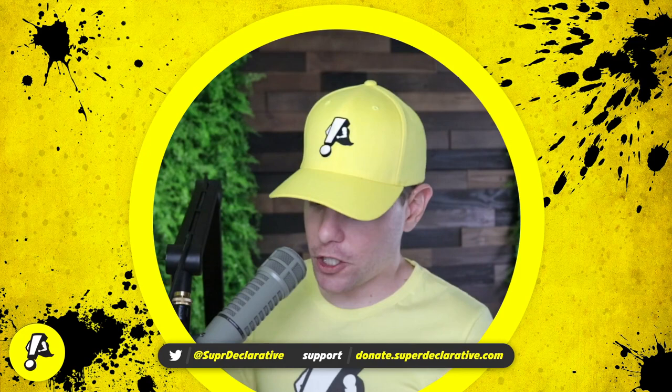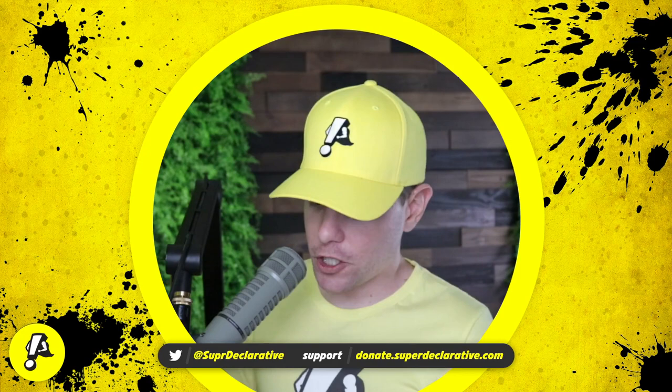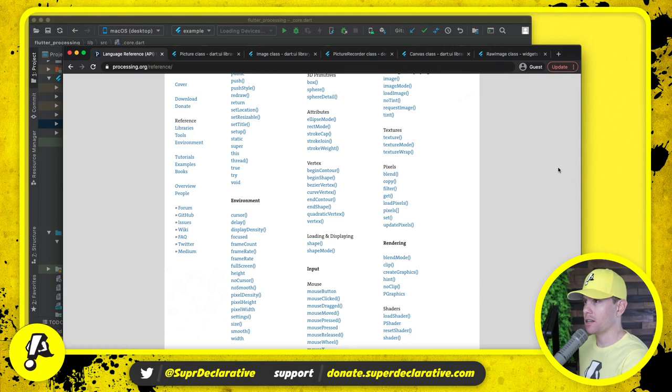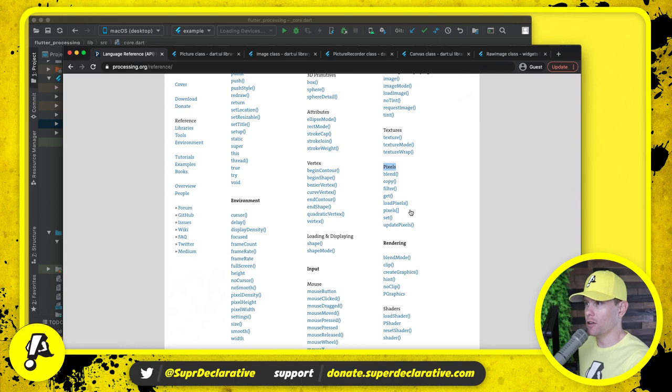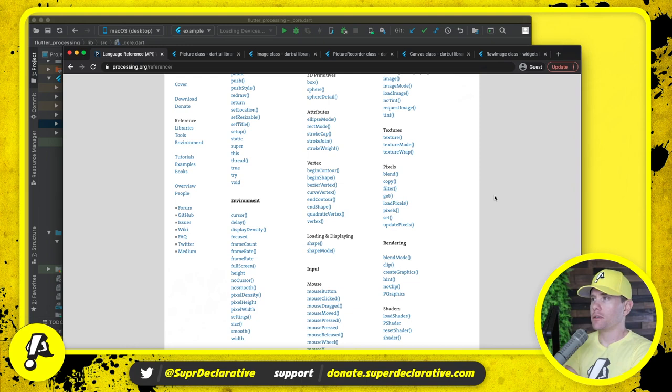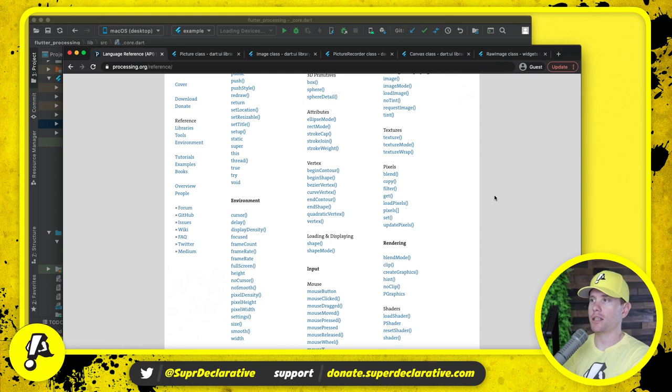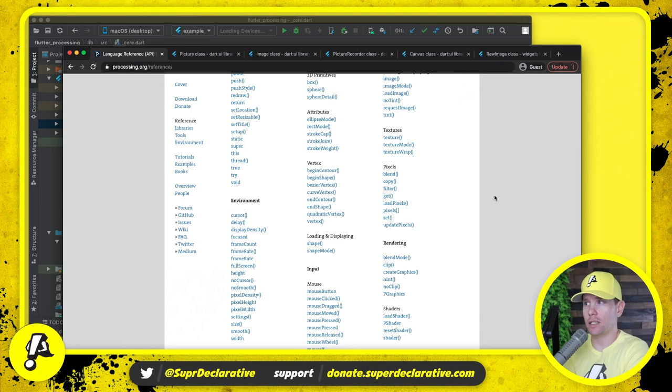We have APIs that we need to support. Here's the API for Processing. If we look over here under pixels you see blend, copy, filter, get, load pixels, a pixels array, set, update pixels. All of those abilities which are really important for a lot of the stuff that people do in Processing depend on the idea that you can access one or more pixels of what you're actually seeing on the screen and you can make decisions based on those pixels and you can update those pixels.